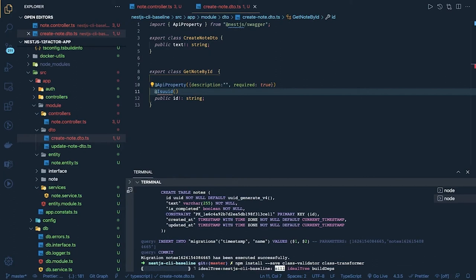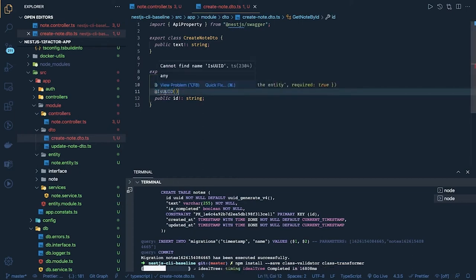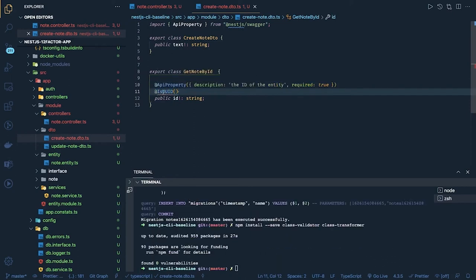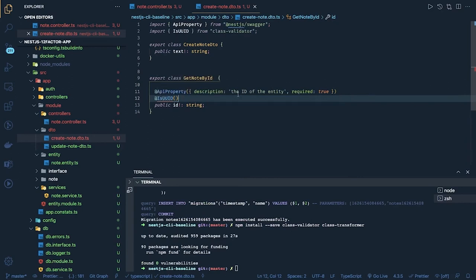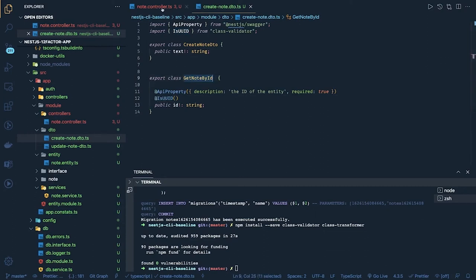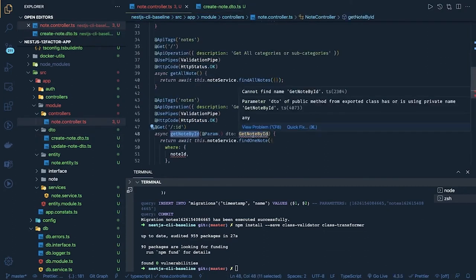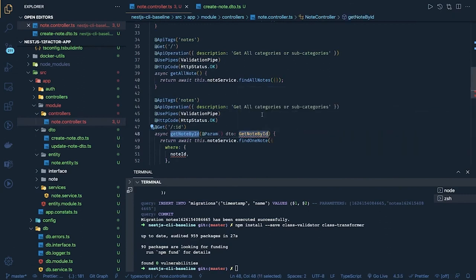So this should be simply like we can use the API property and UUID. This UUID we are getting from class validators, this is good. Okay and this is required right? So get not by ID that means you should have to pass the query parameter ID of type UUID otherwise it will break. I mean it will give you the 400 bad request. We will import this and everywhere we can just pass this.